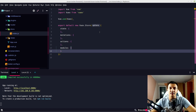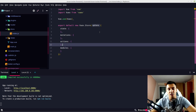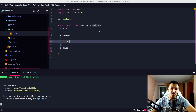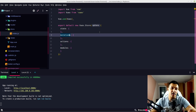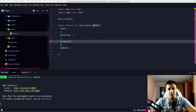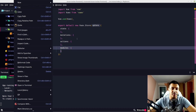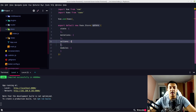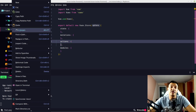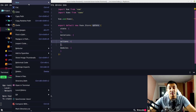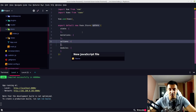Vuex functions work like this: we have actions that call mutations, and only mutations change the state. Let's make an action — actually, let's create a new module for our user, because right now we need to implement that. So let's create a JavaScript file.